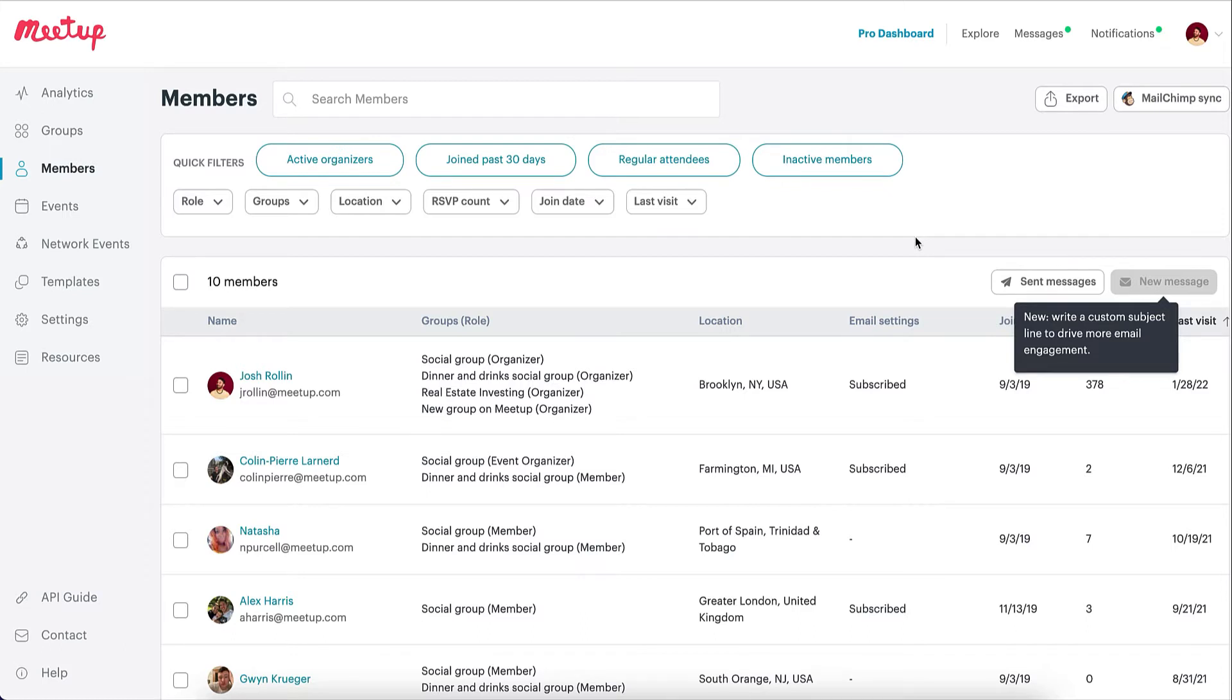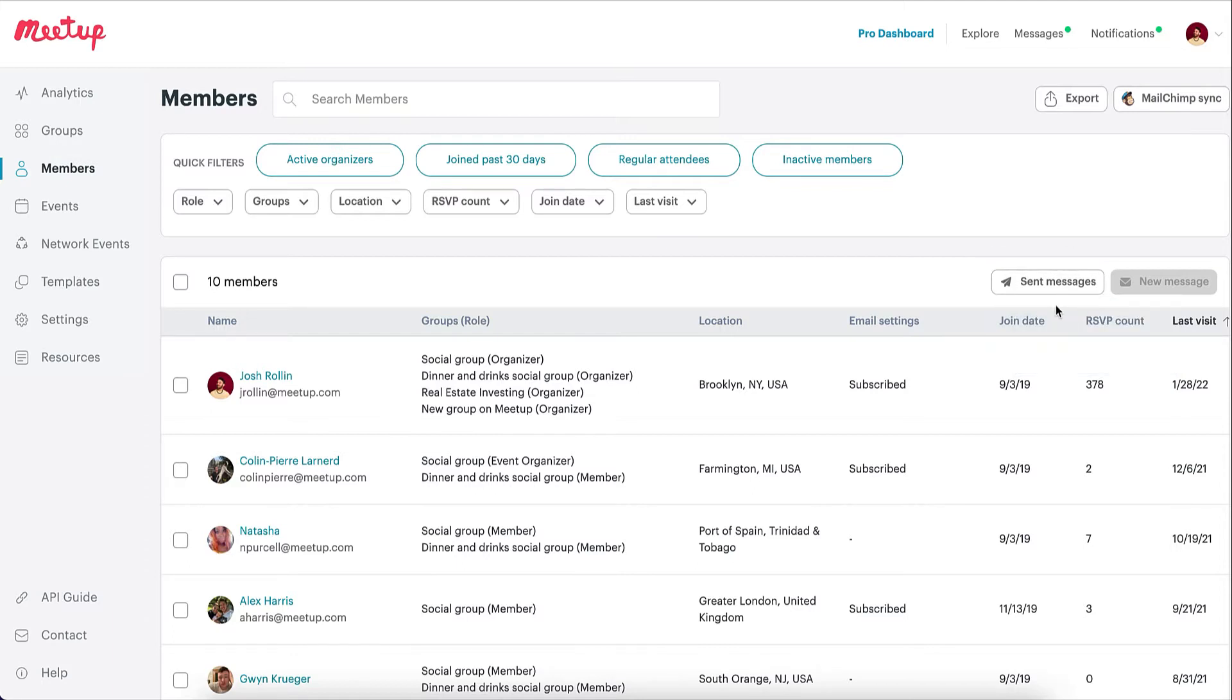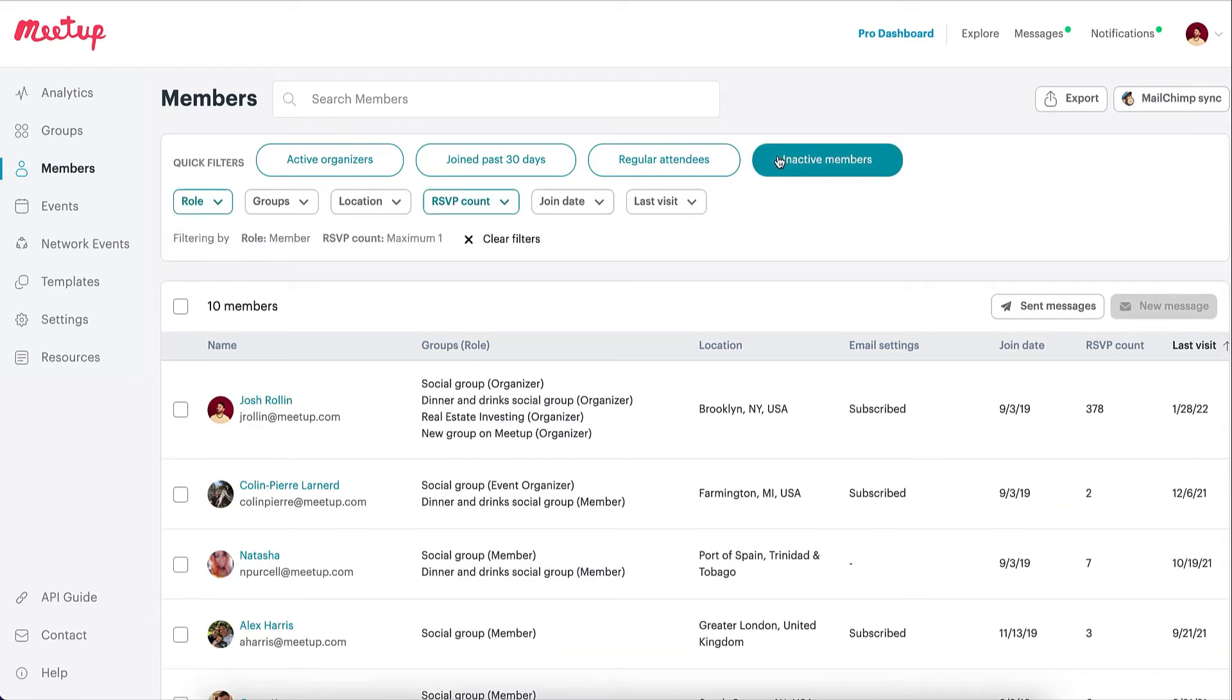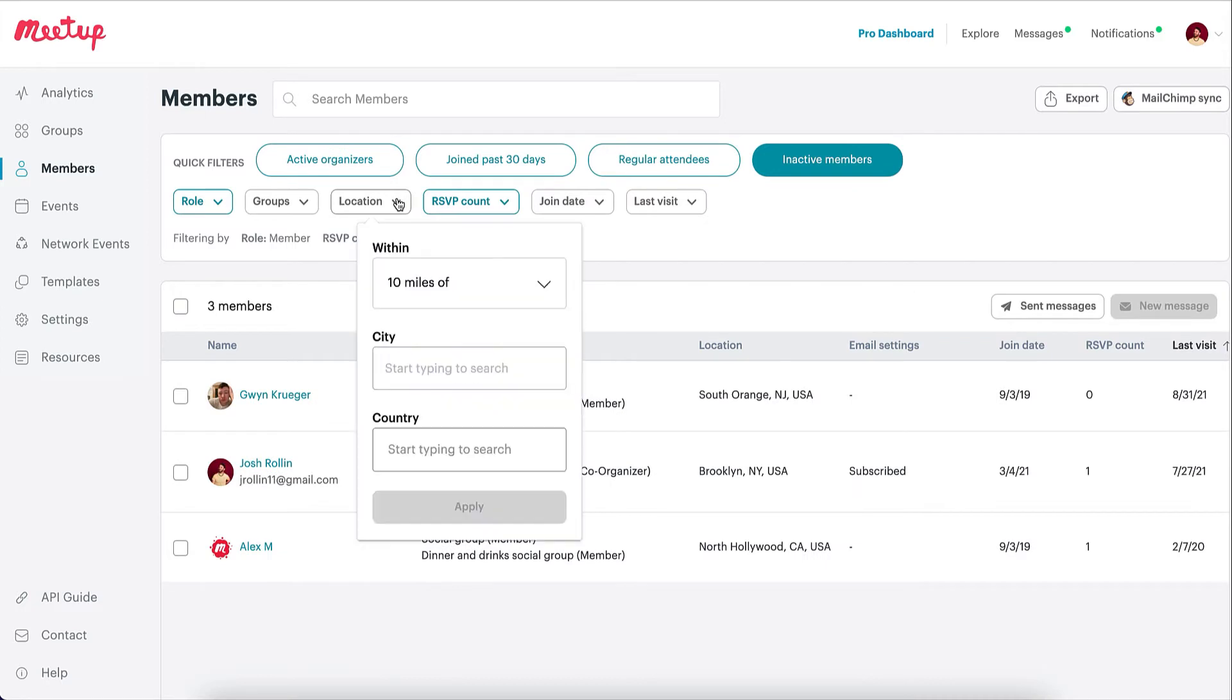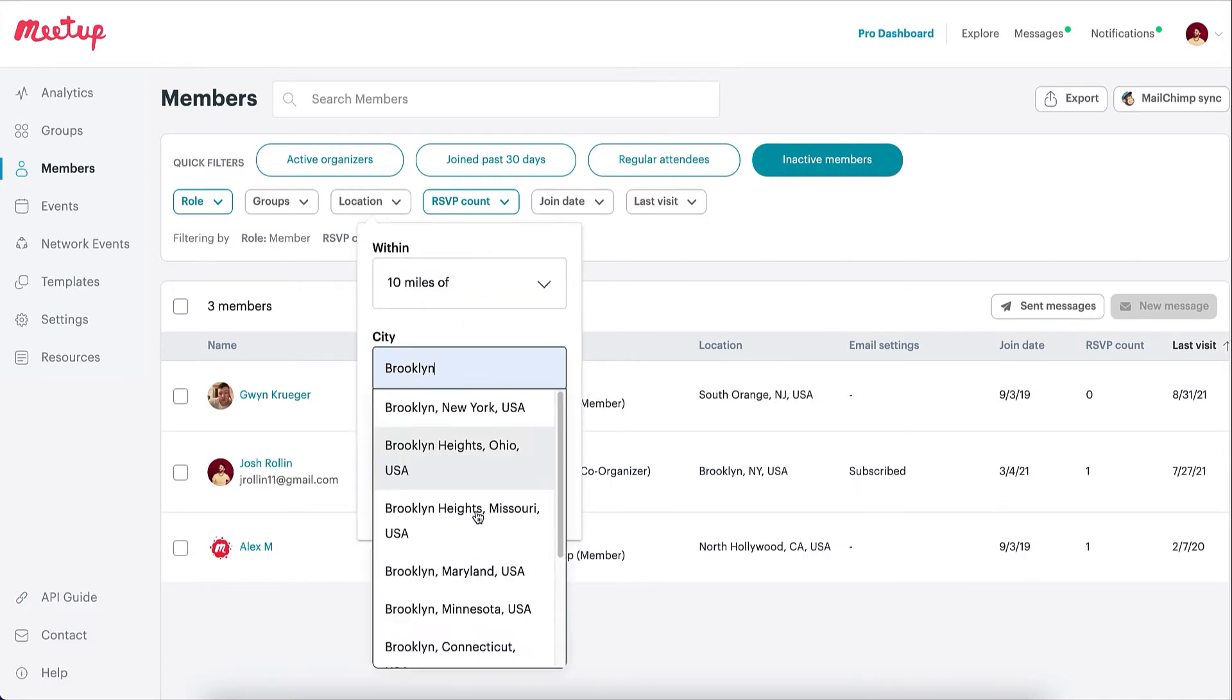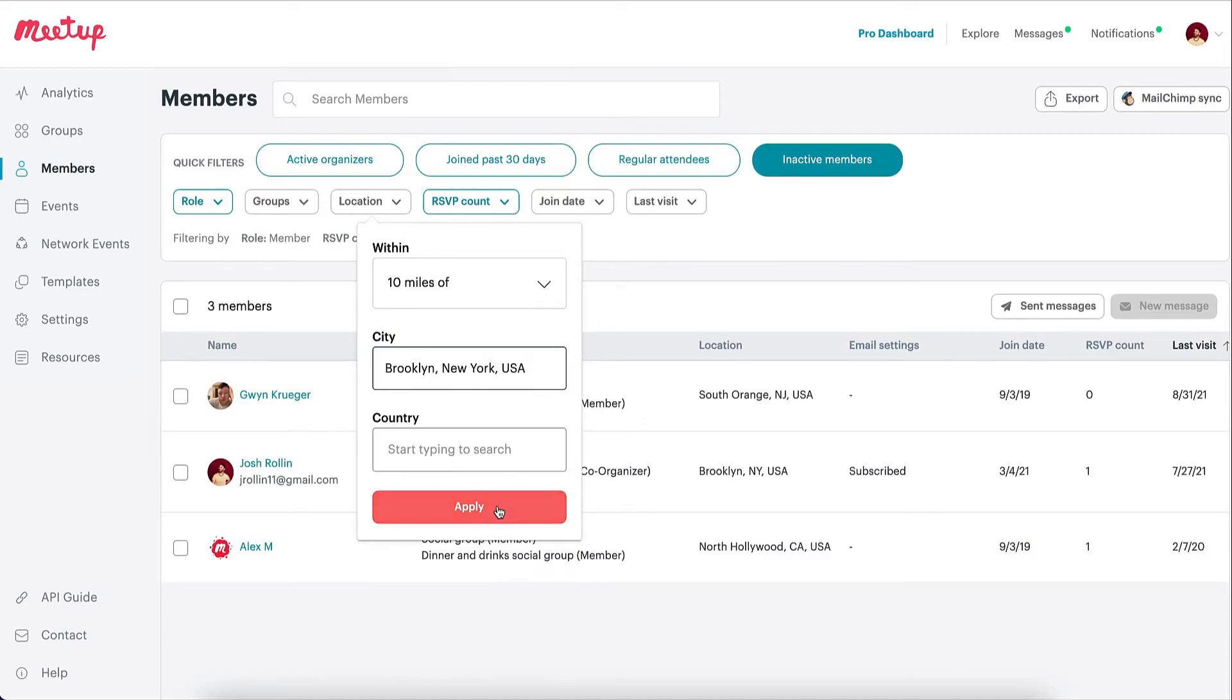All of the messages you send will be archived so you can easily reference them later. The filters at the top of the page allow you to select members based on useful attributes such as how recently they joined or how often they attend. You can either use pre-built filters that we call quick filters or build your own filter combination.